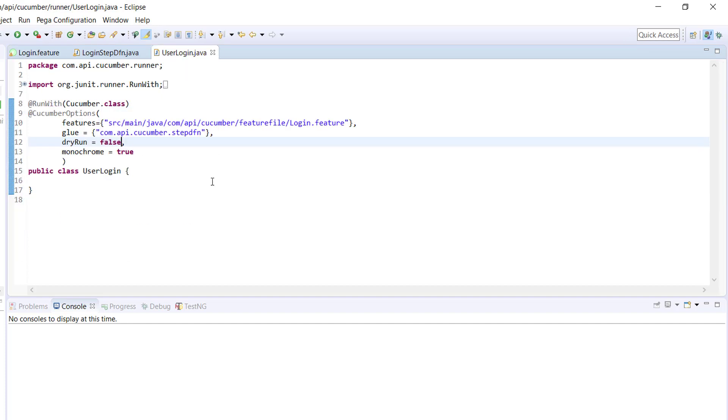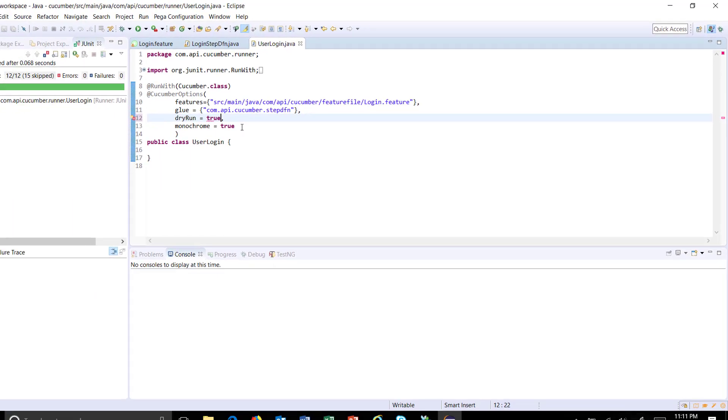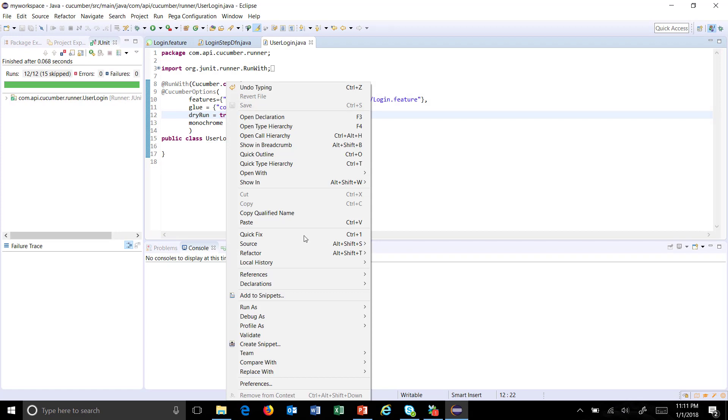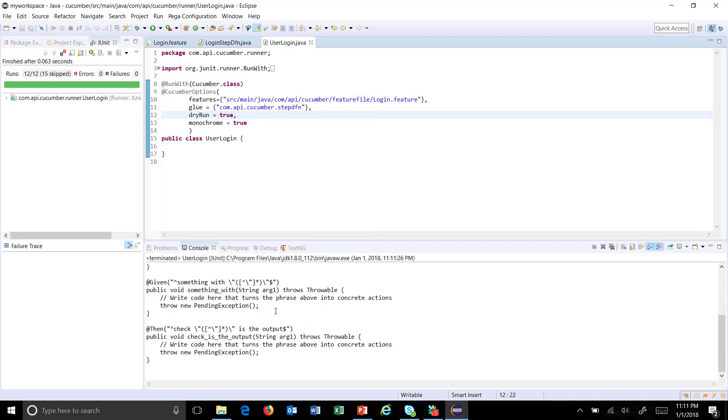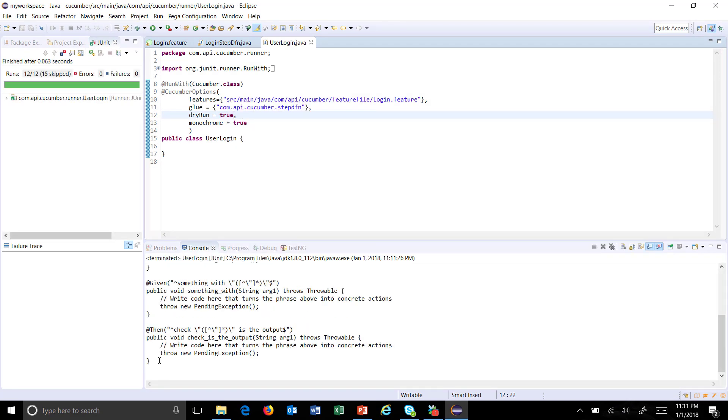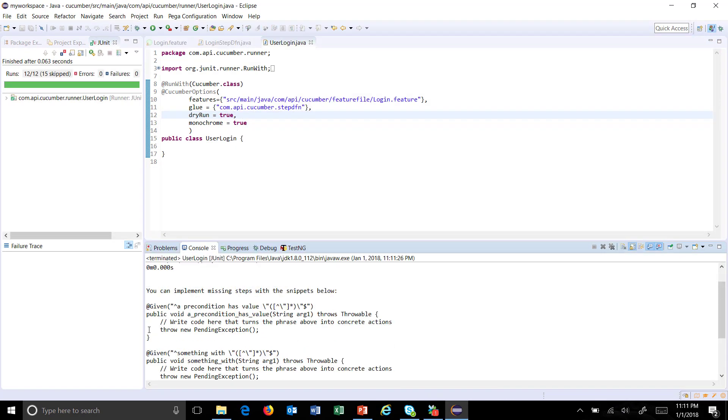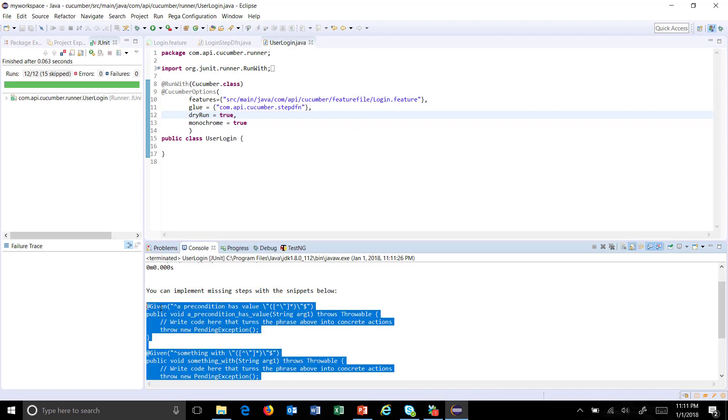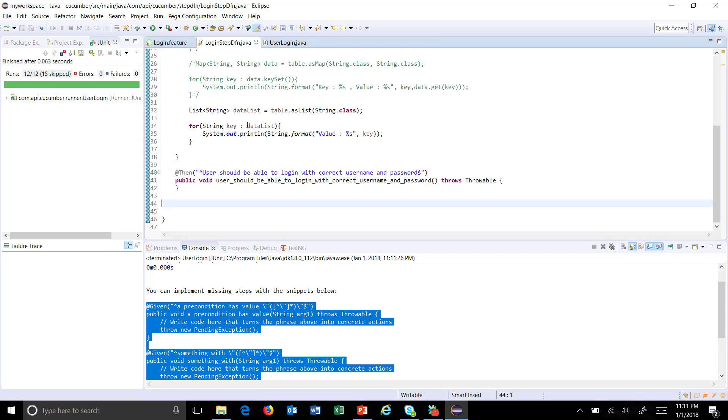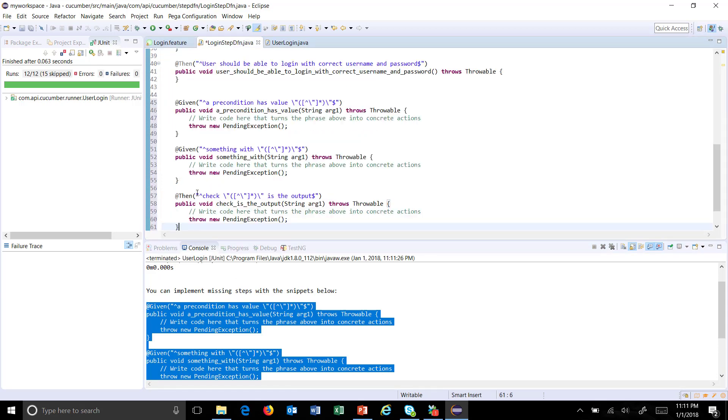Once this is done, open your runner, change the dry run flag to true and execute it. This will generate the step definition method for us and I will keep it inside the step definition file.